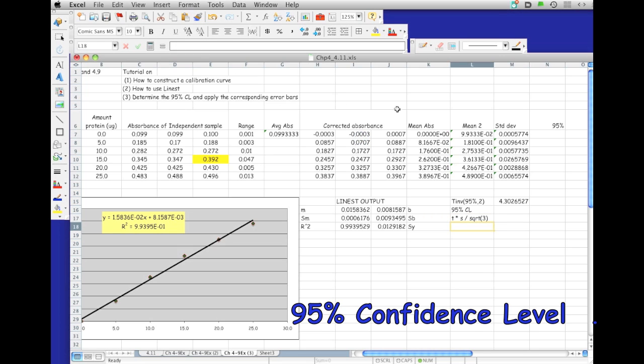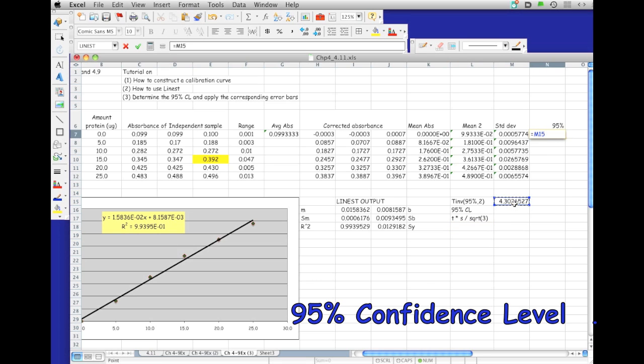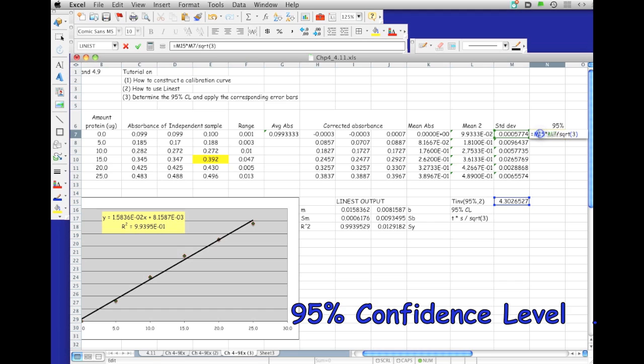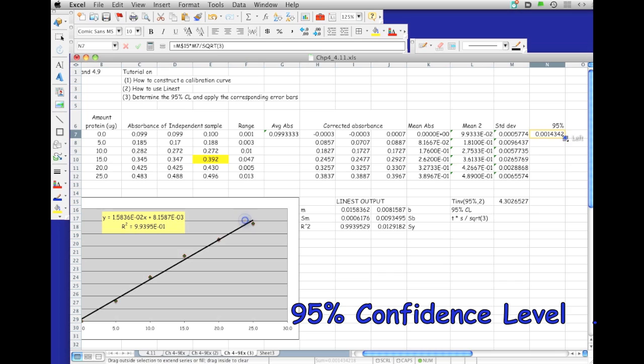That's going to be the equation for this column. I'm just going to say equals the t value times the standard deviation, divided by the square root of three. I also want to make this value fixed, so I'm going to put a dollar sign. Then I want to do a propagation of calculations.